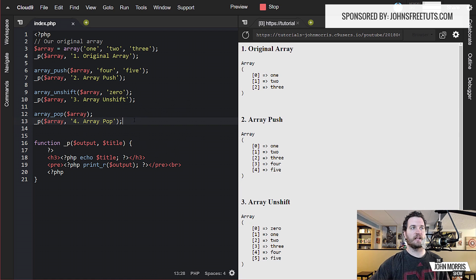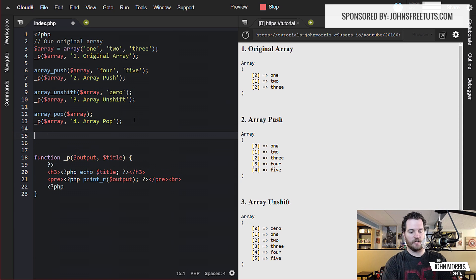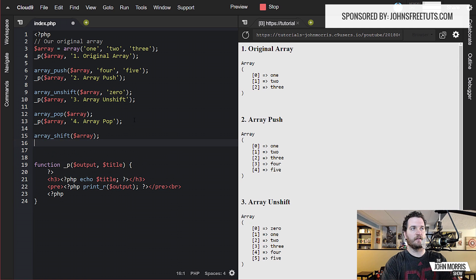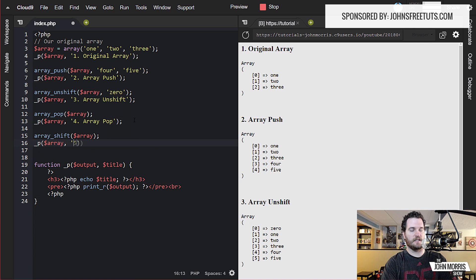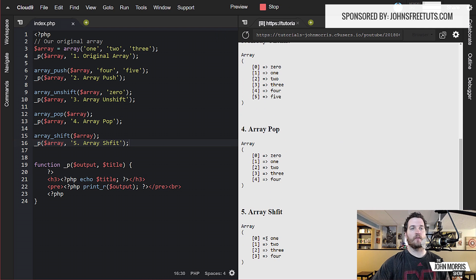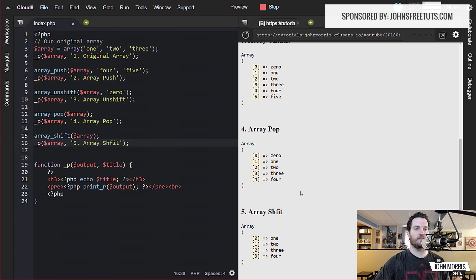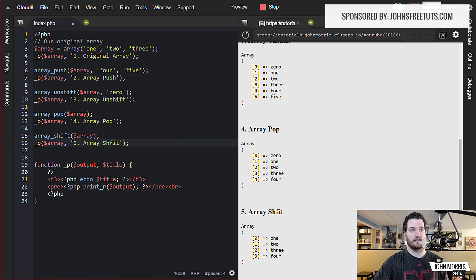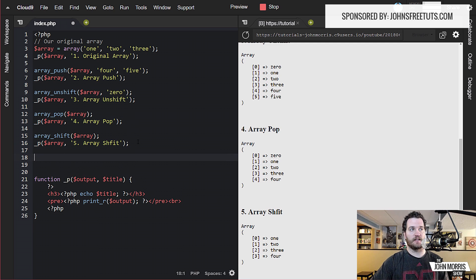And then if we want to get rid of one on the beginning, we're going to use the function array_shift. Again, simply pass in our array. What that did is it popped off the 'zero' that we had added before from the beginning. So now we're down to an array with four elements: one, two, three, four. And you see it keeps re-indexing. And again, all of these are editing the original array, so when we do our output, we're outputting that original array.